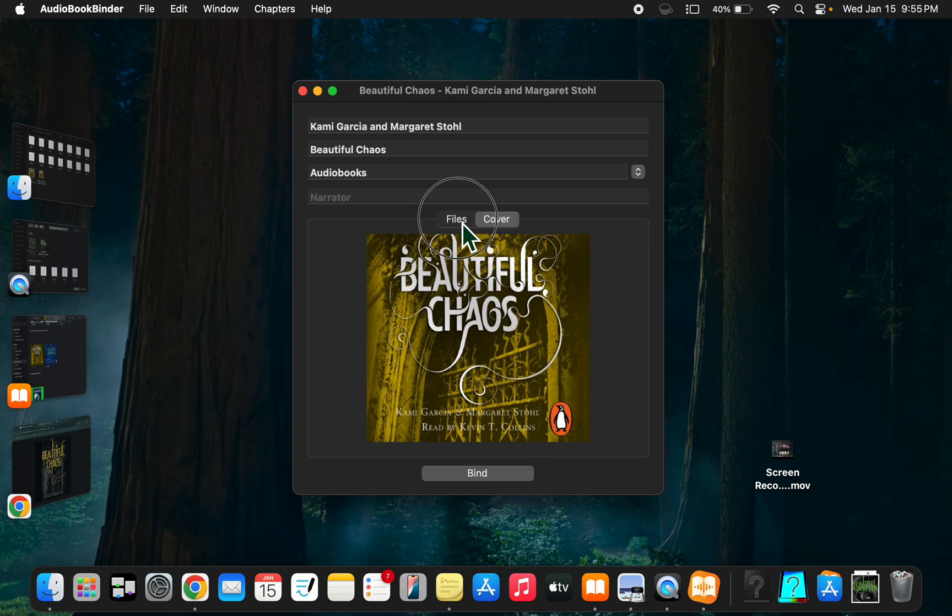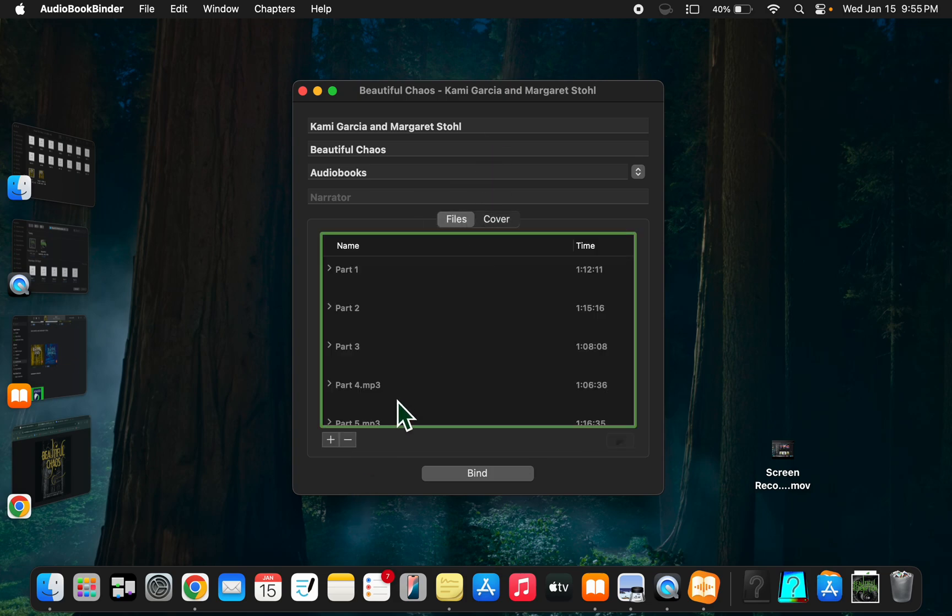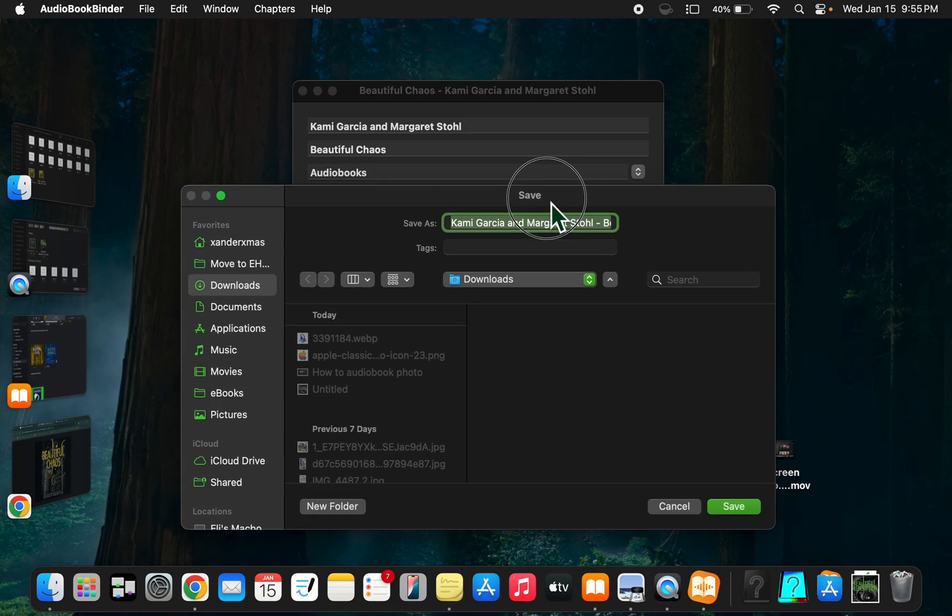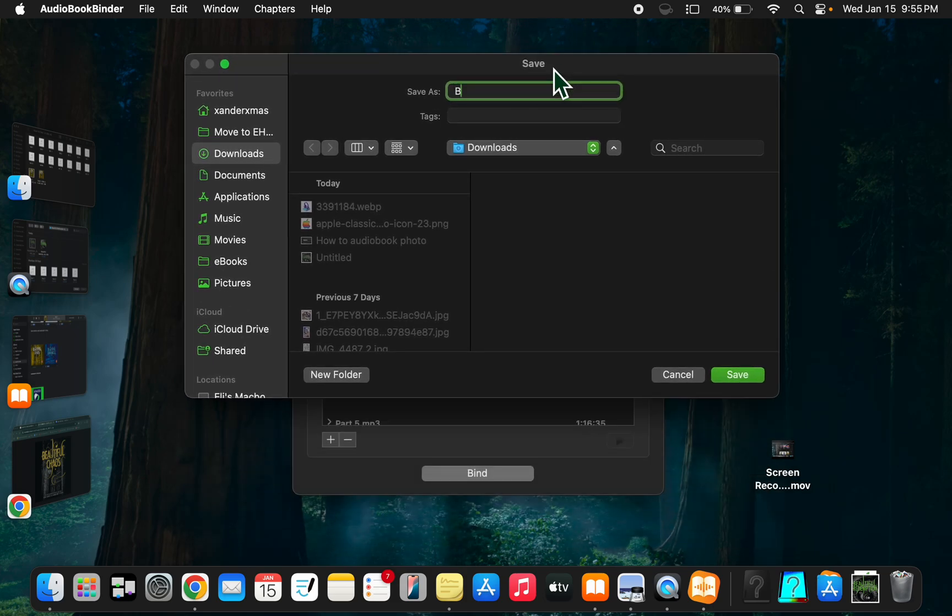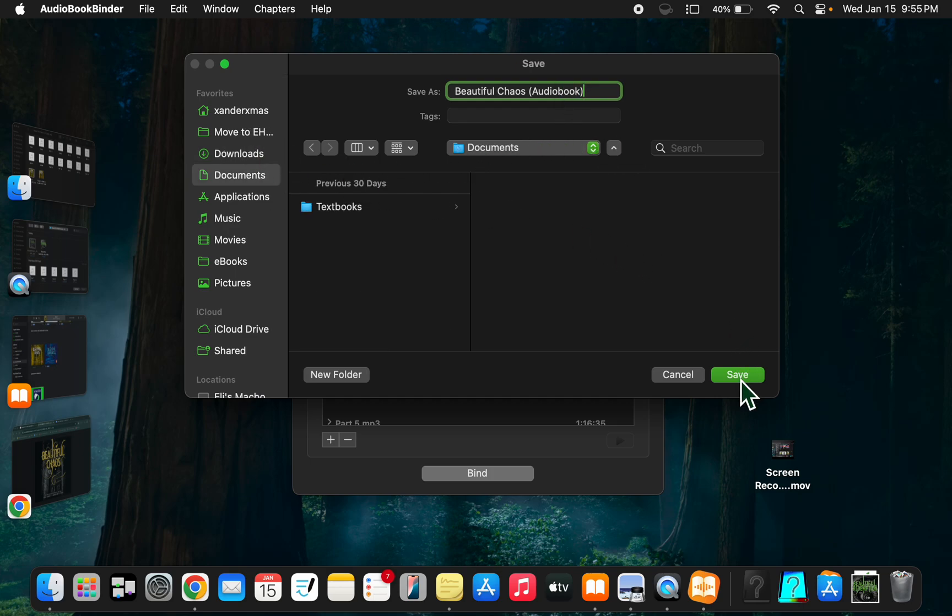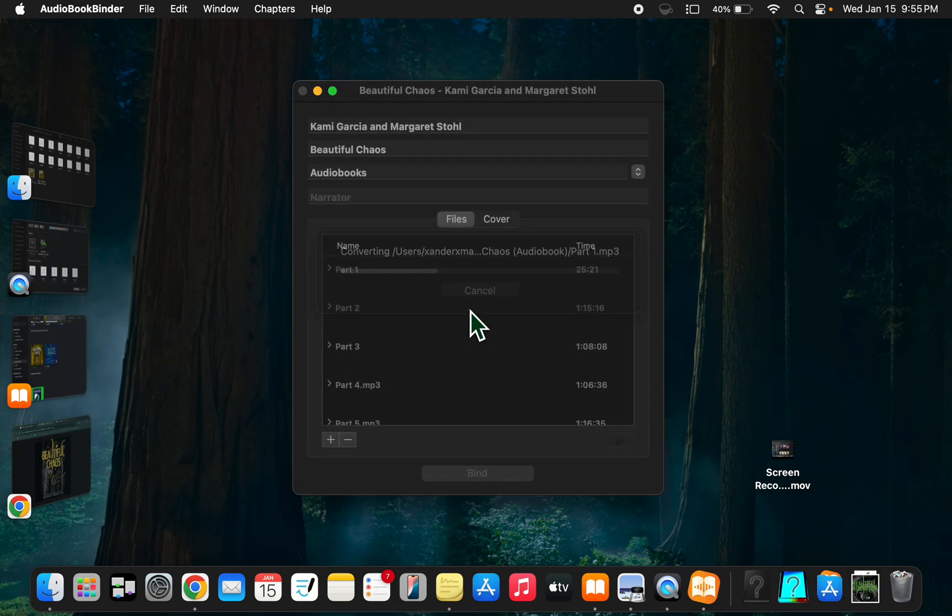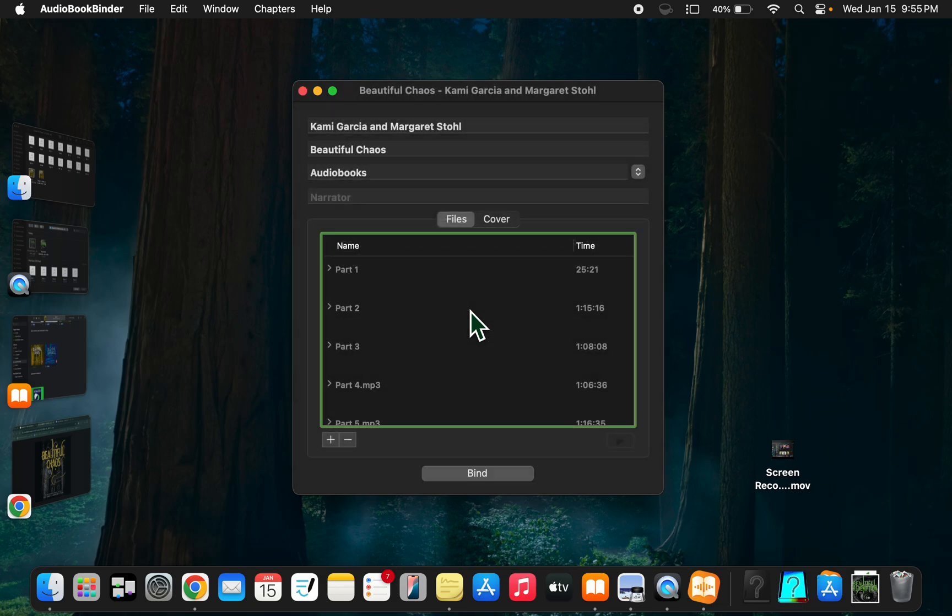You would do this, get rid of all the MP3 extensions, and click bind. I'll show you what it looks like. Then I would name it - this one is Beautiful Chaos. This is how I name my things. It takes a while, not too long, but too long for me to sit here and do it through the video. So I'm going to click cancel.